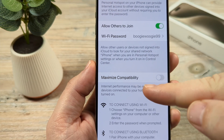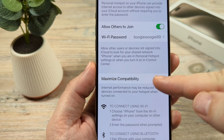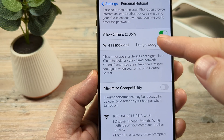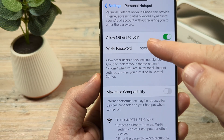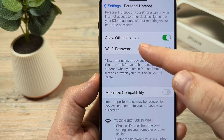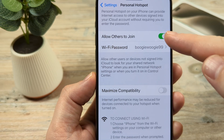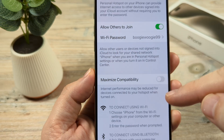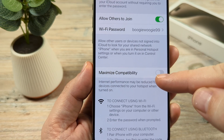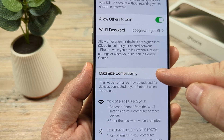Then you're going to see an option here called Maximize Compatibility. Make sure that you have your Wi-Fi password set and that you have toggled on allowing others to join. Once you've done so, go ahead and toggle on Maximize Compatibility.